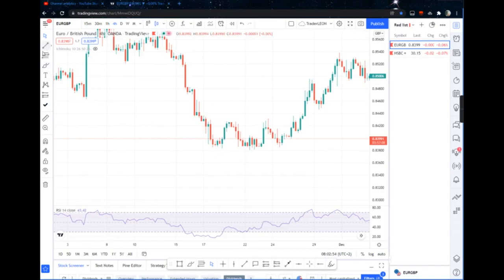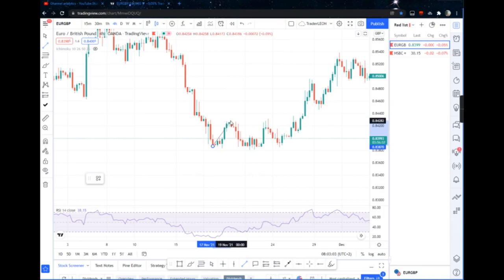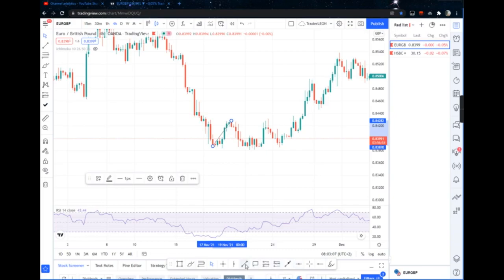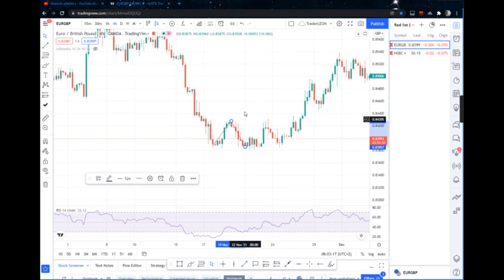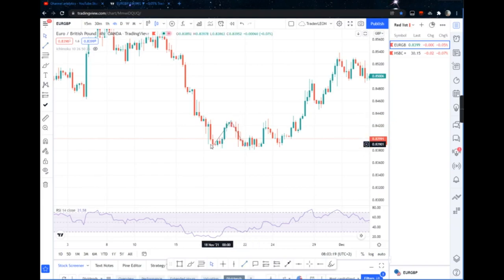Let me show you what a double bottom looks like. A double bottom looks something like this — it must be something like this. This is the best entry I found for me.